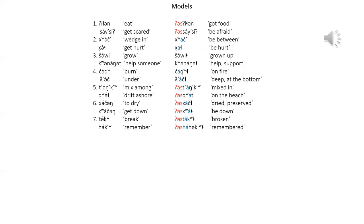If you look at the roots in the resultative in pairs two, four, five, and the first root of pair seven — chuk, k'ach, t'ank, quesh, and tuk — they all have a stressed schwa. The last one has a stressed 'a', so the rule is: if the stressed vowel of the root is an accented schwa, change it to an accented 'a'. If the stressed vowel is not an accented schwa, apply the reduplication.